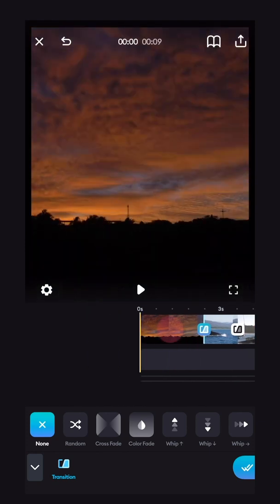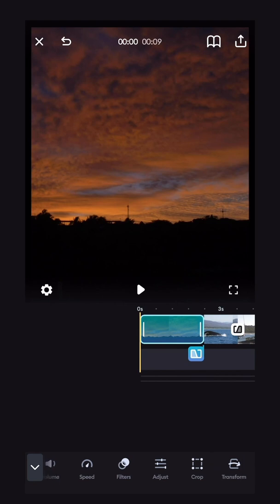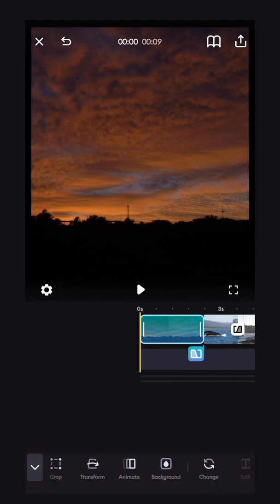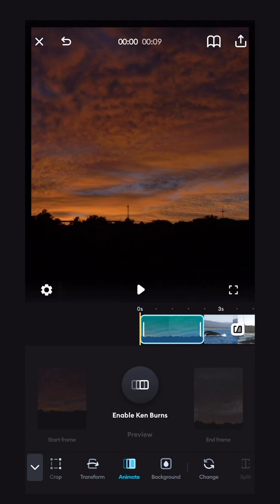So now I can show you guys how to animate your photos or your videos. And this is the same process if you're doing it for a photo or a video. So we'll click on the clip that we want to animate, scroll along your bottom bar till you see animate, and click that button.